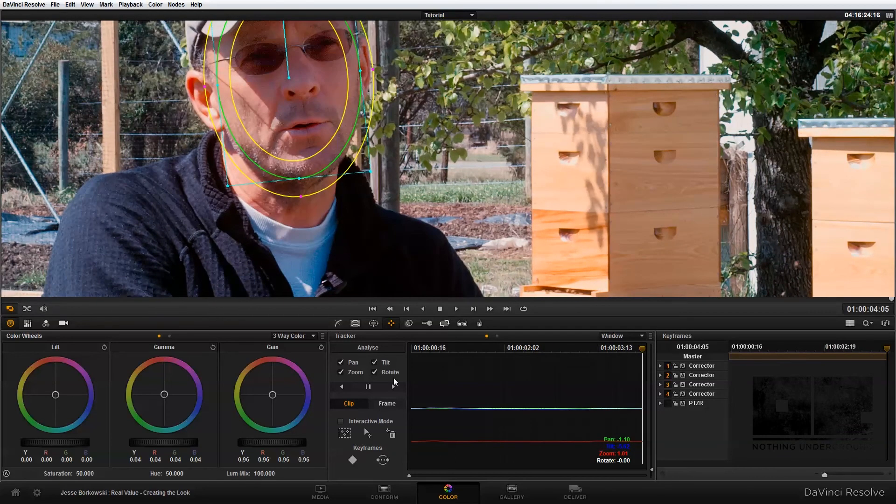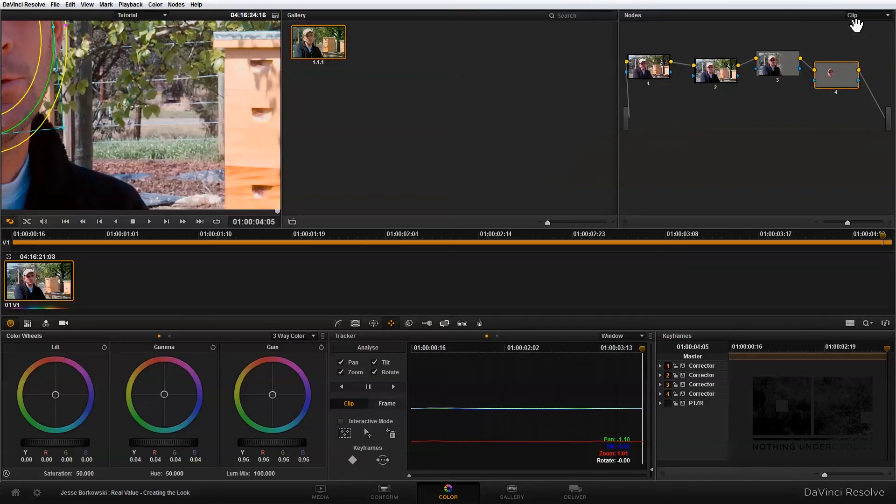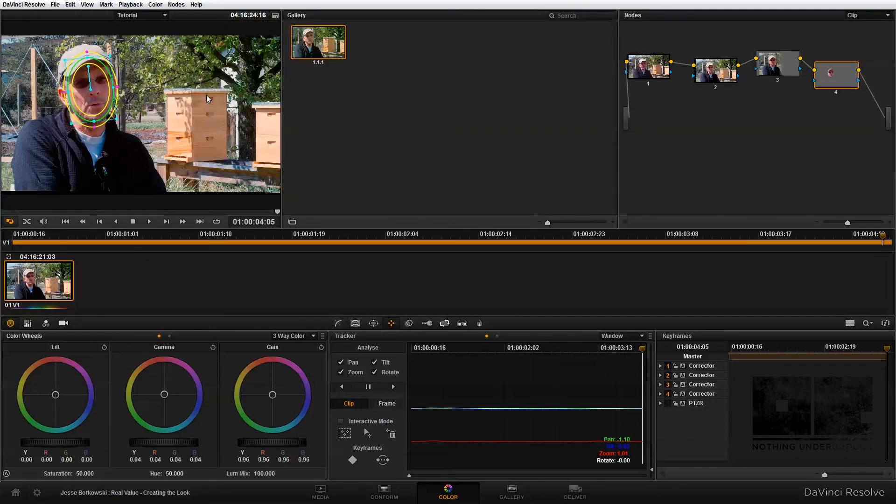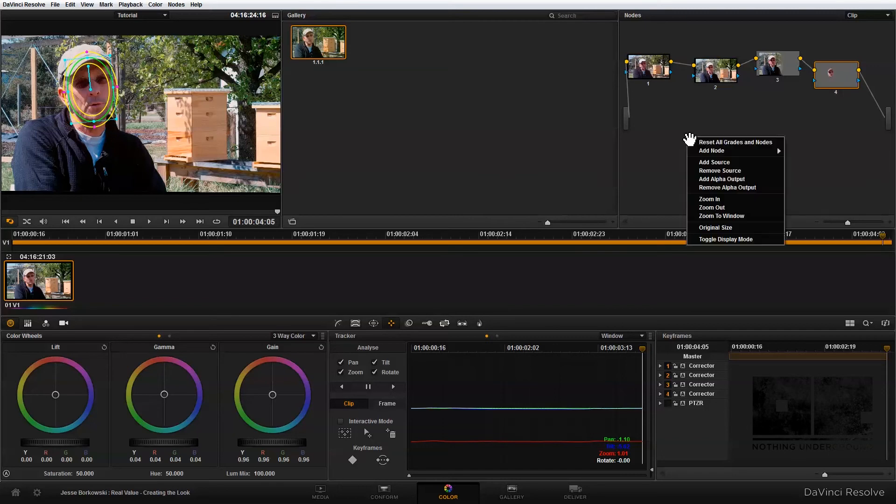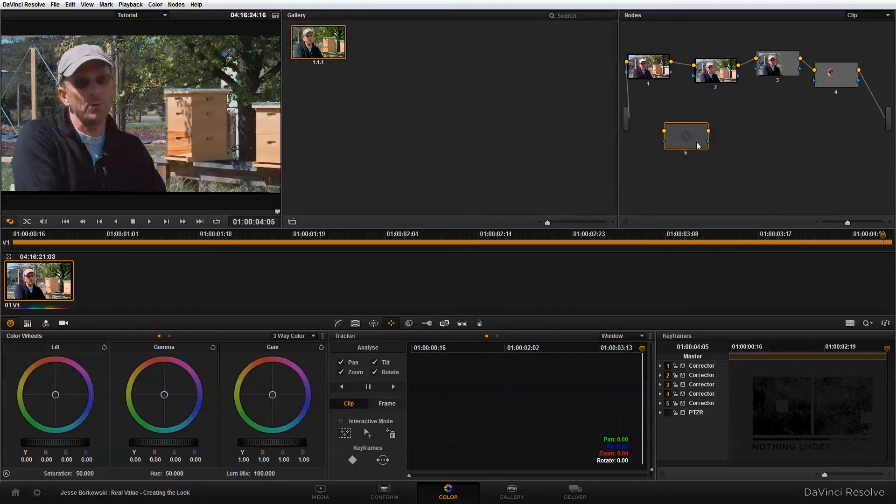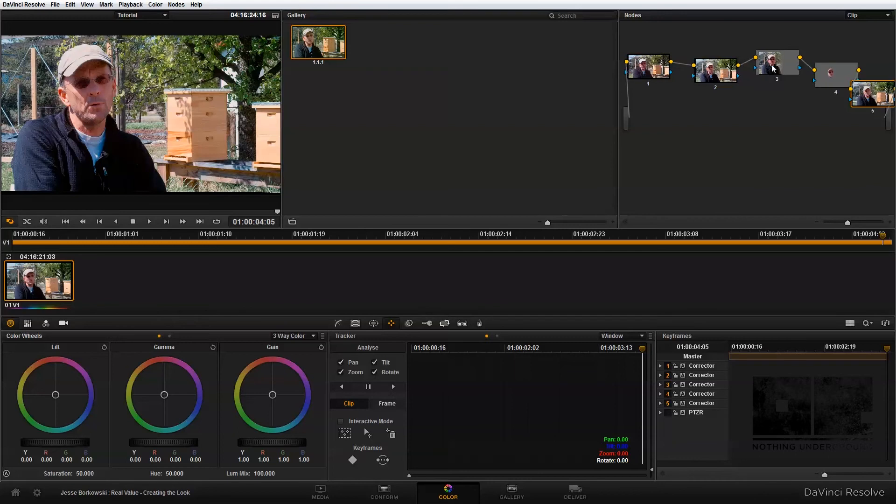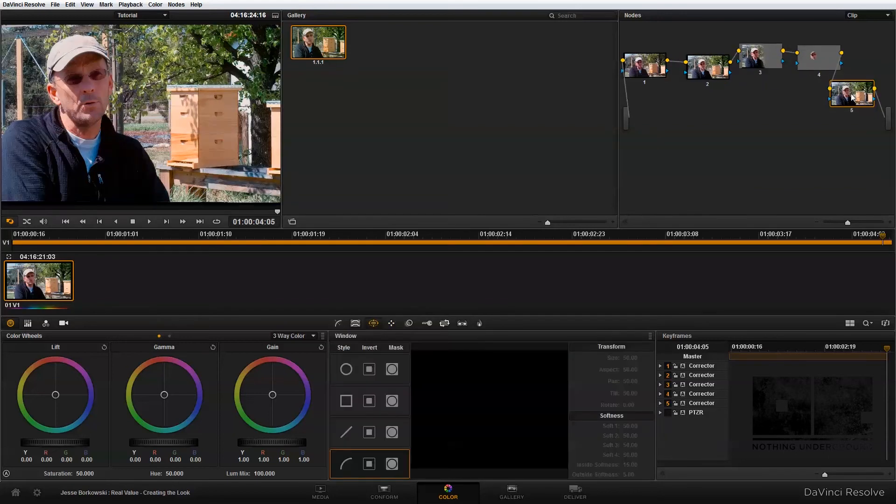Next, I'm going to add my fifth and final node. And this is the node that I'm going to use to isolate my subject a little bit more from the background by blurring out the background so that everything's not so evenly in focus. And so I'm just going to add another node and drag it into the node tree.